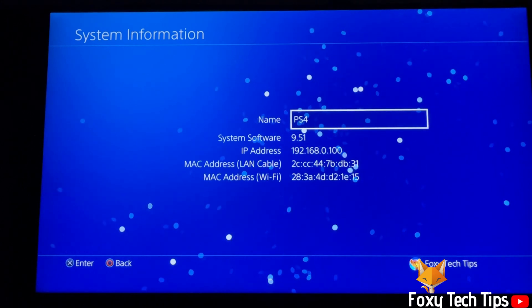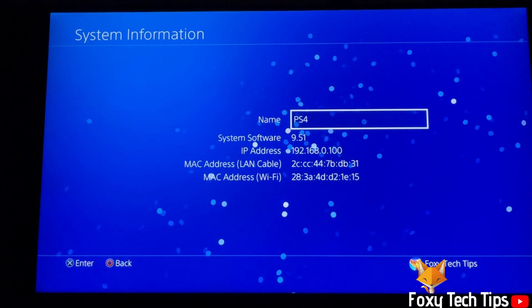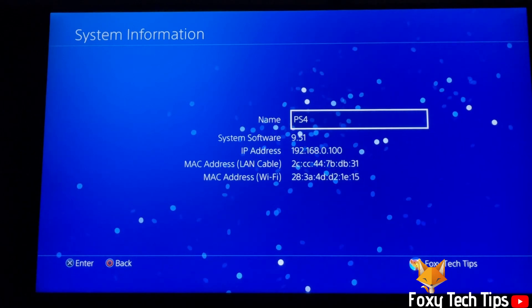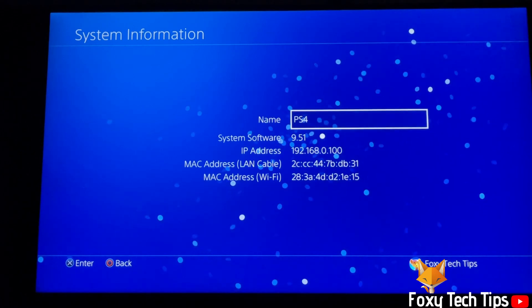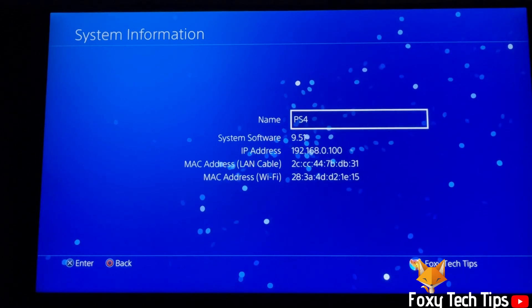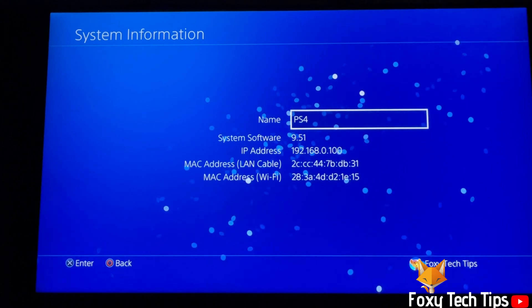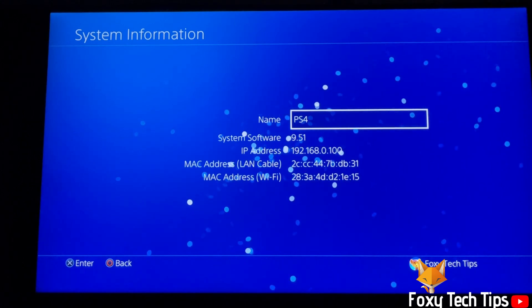And that draws an end to this tutorial. Please like the video if you found it helpful and subscribe to Foxy Tech Tips for more PlayStation tips and tricks.